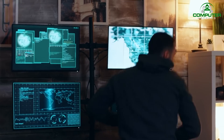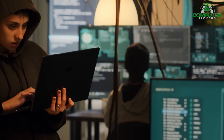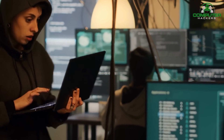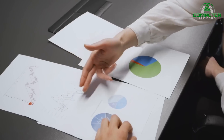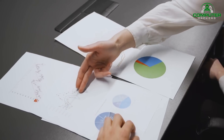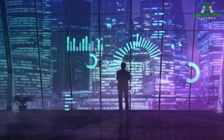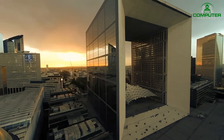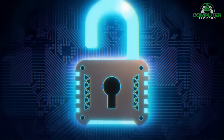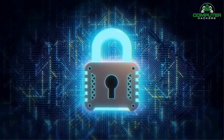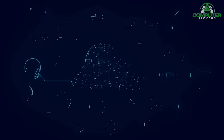Another crucial aspect of ethical hacking is maintaining access. Once a hacker successfully breaches a system, the goal is to retain access for further analysis and testing. This allows ethical hackers to delve deeper into the system, understand its architecture, and identify additional vulnerabilities. By maintaining access, they can also gather valuable information about the system's security controls and potential avenues for exploitation.